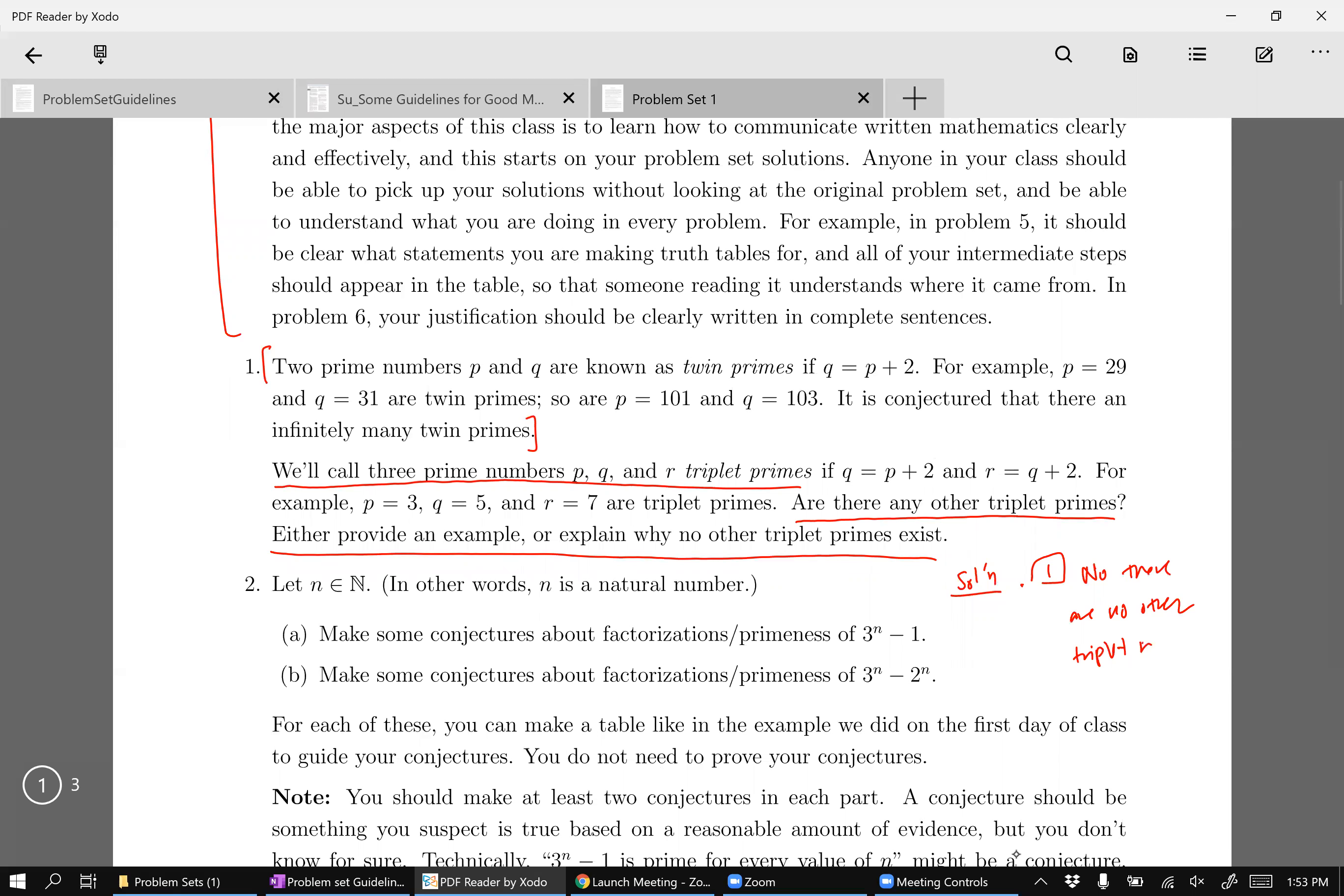Okay, imagine if somebody else were to pick up your homework paper and read this, they would have no idea what you're talking about, right? Indeed, if you were to read this in one year, you go back and look at your problem set solutions and you see this, you have no idea what's happening, right? Because you don't know what a triplet prime is and you don't know what problem is being answered.